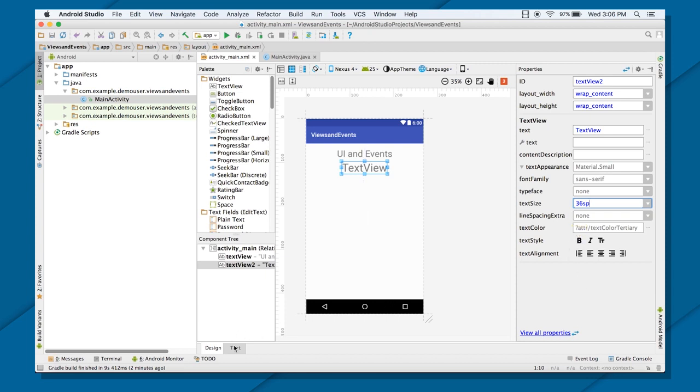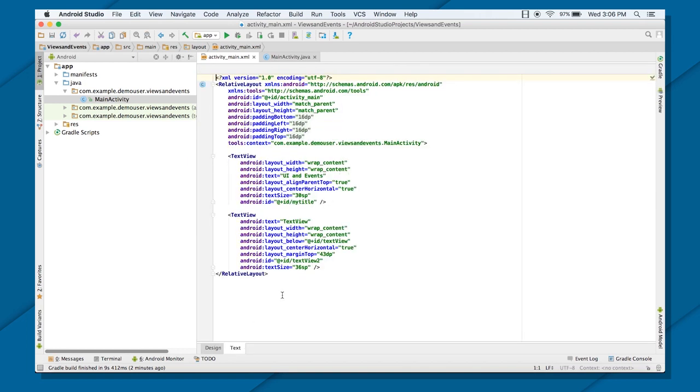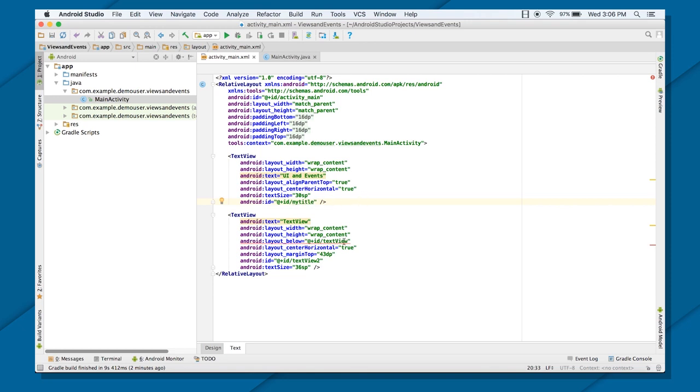Or you can always go to the coding part. This is the design part, layout editor. The second part is your coding part. If you go to the text part here, you will see that you can even decide all the attribute from here.